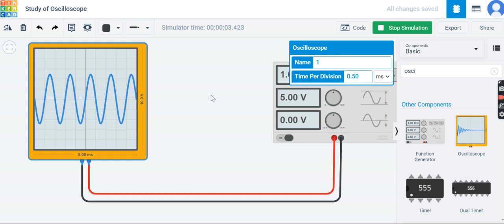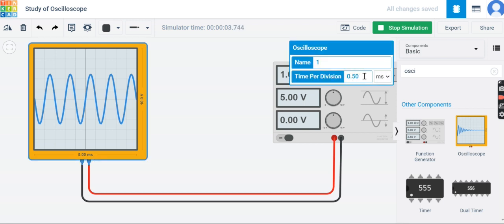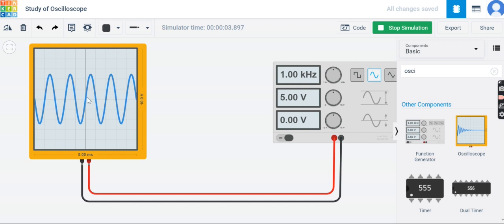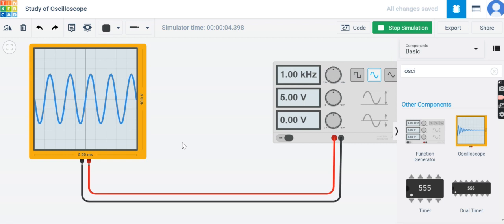With time per division set to 0.5 ms, each big division represents 0.5 ms, so two big divisions equal one millisecond — confirming the time period is one millisecond and the frequency is 1 kHz, which matches the applied signal. The total time scale across all 10 big divisions is five milliseconds.